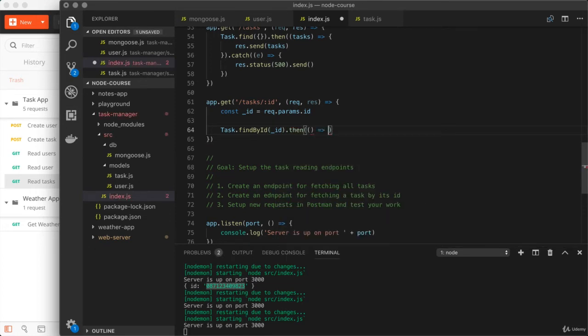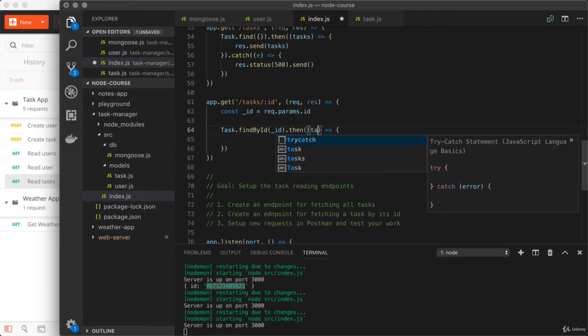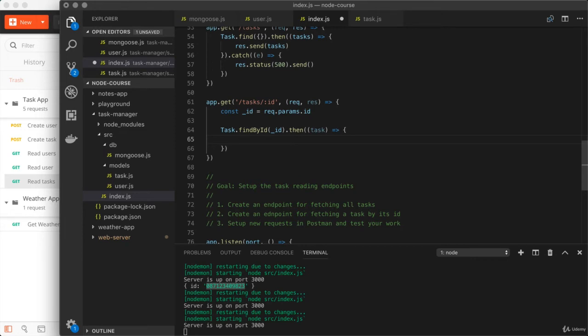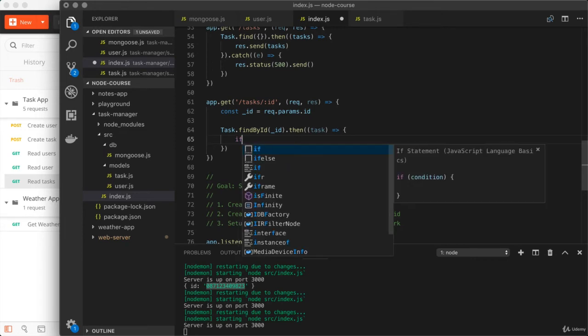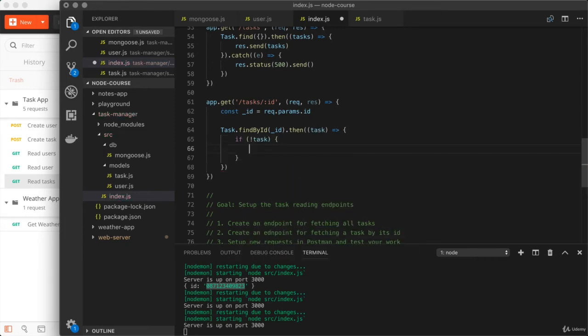Then we call that right here. We'll go ahead and set up that callback function. And if it did work, we will get the task. Now it could also work and we don't get a task. So we want to make sure to set up that conditional logic once again, right here. If there is no task, what are we going to go ahead and do?